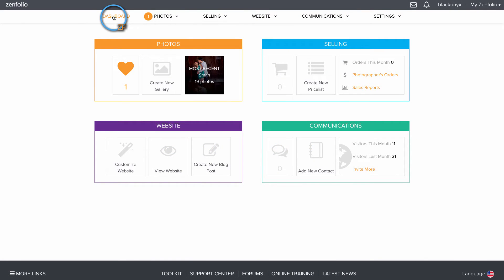Welcome to the Zenfolio Dashboard. From here, you have easy access to the main areas of your account.